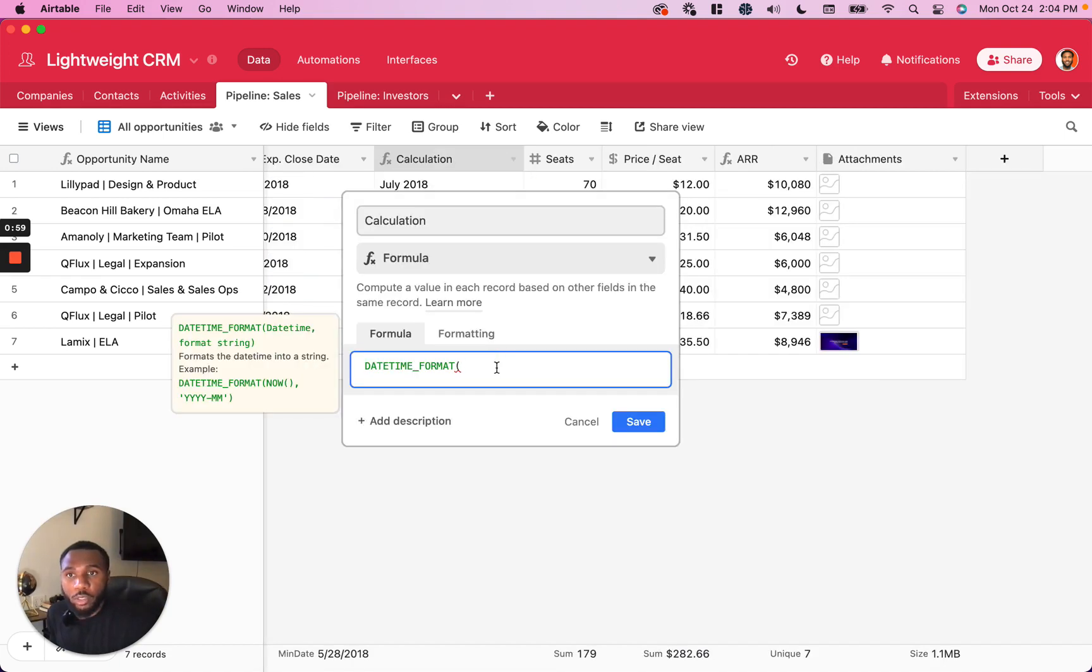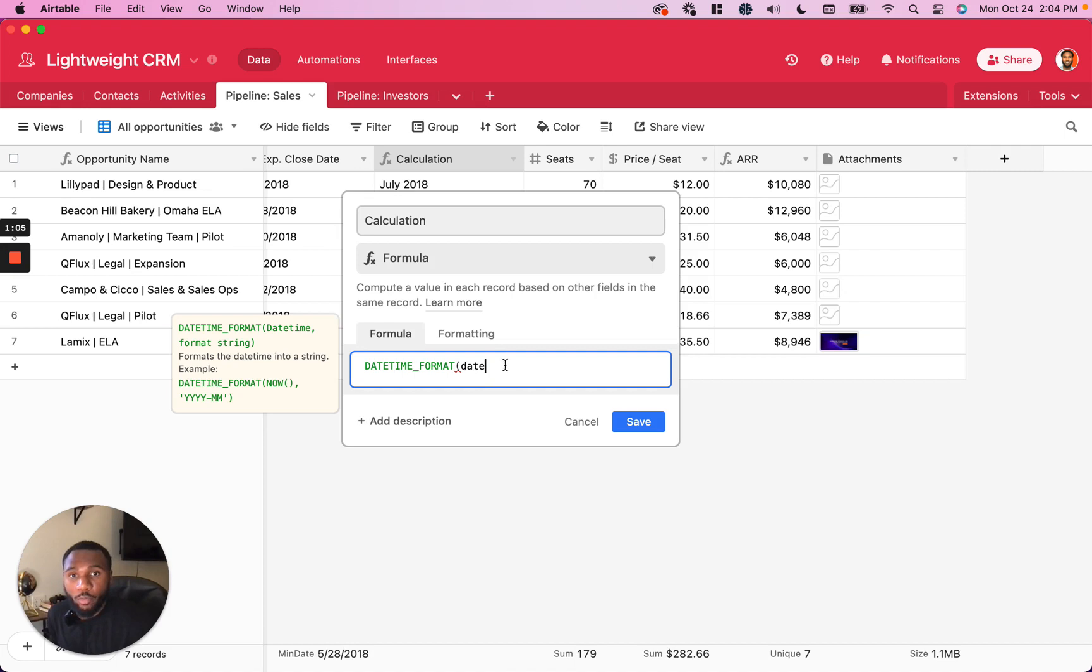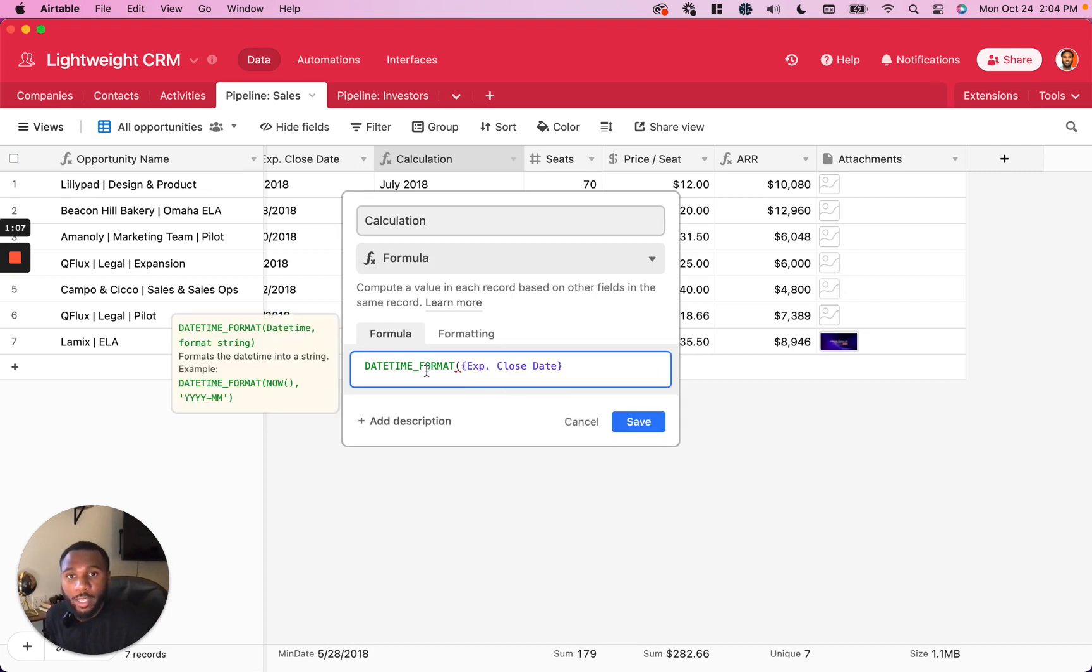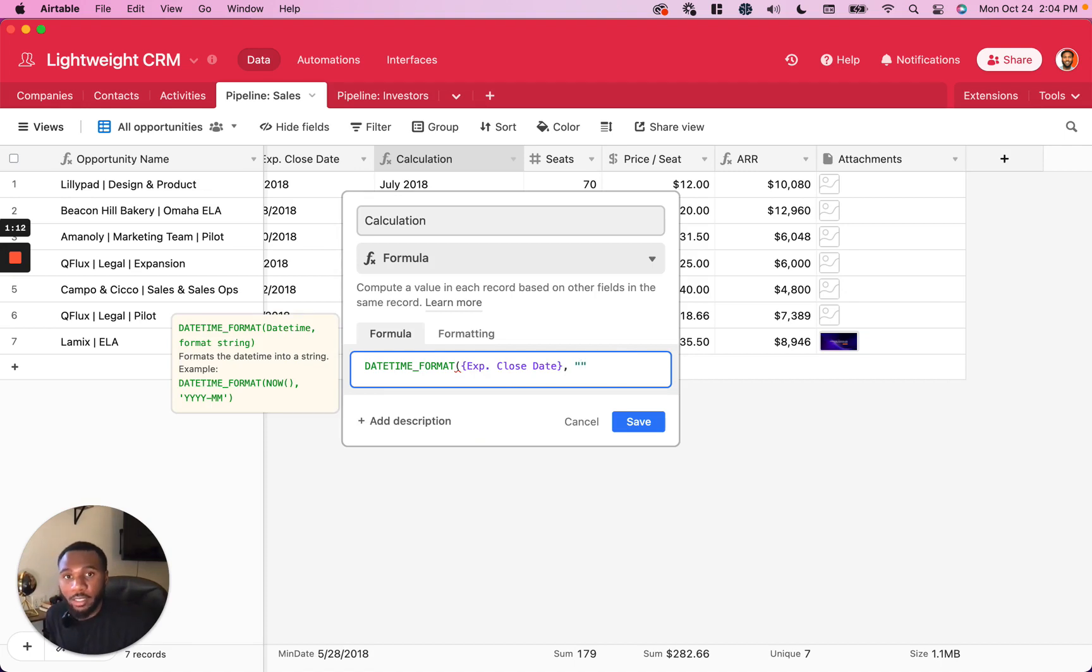Say we wanted to group these records based on the month that this date falls in. So we have the date field. We're going to go ahead and use that as the first value of this formula. And then we need to use the specifier that would make most sense for this particular grouping. So for this case, we're going to use the month.